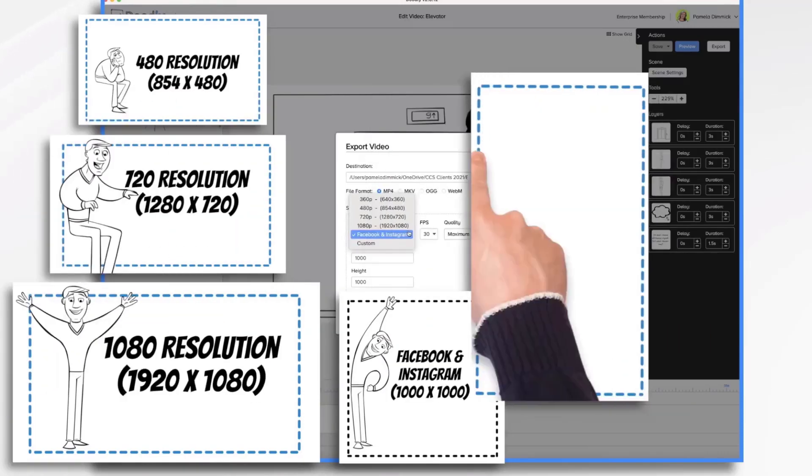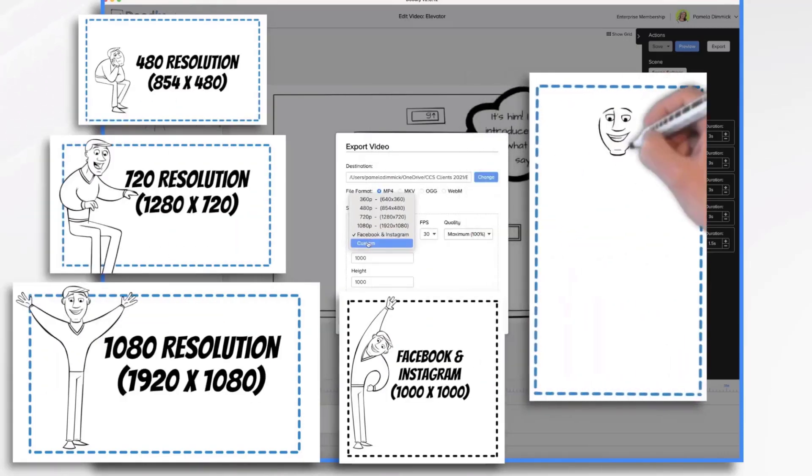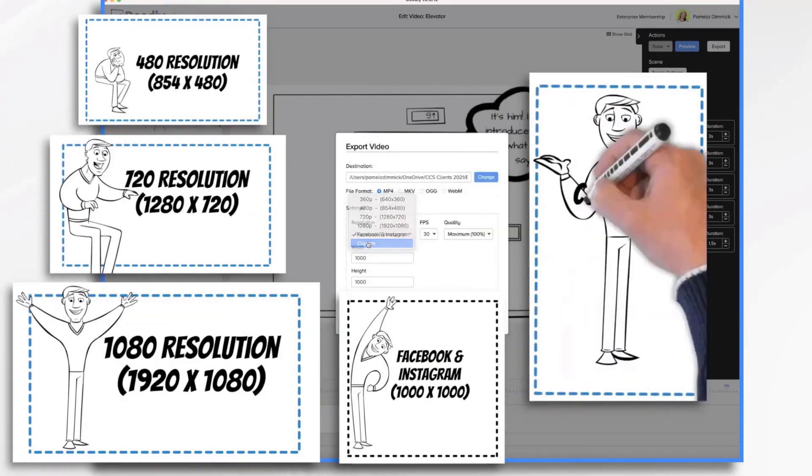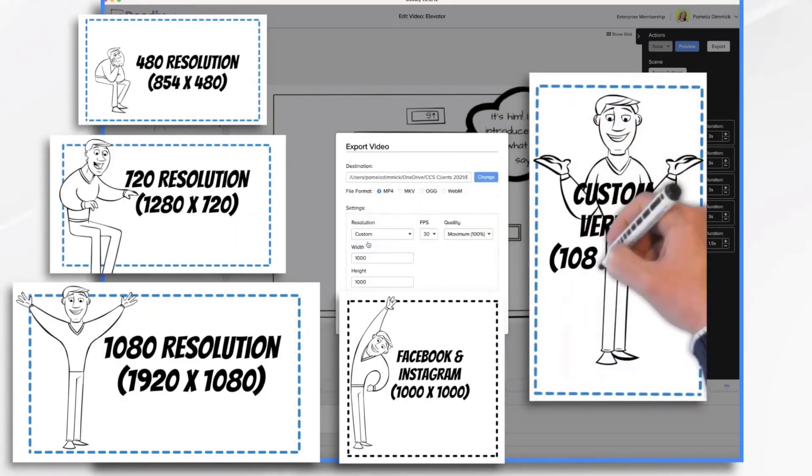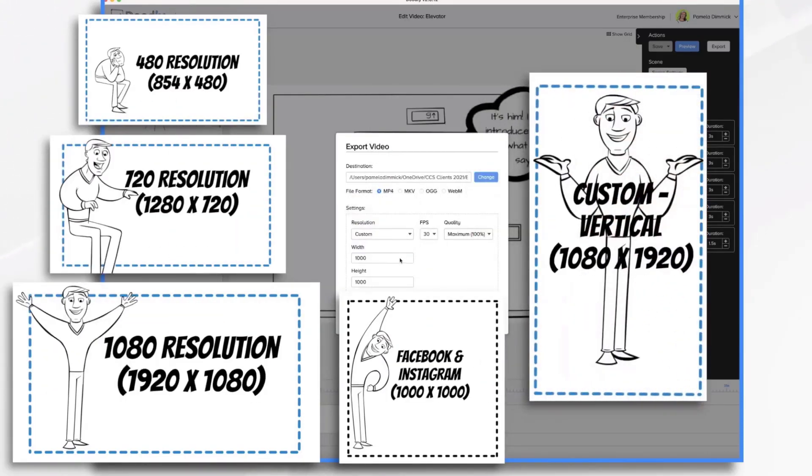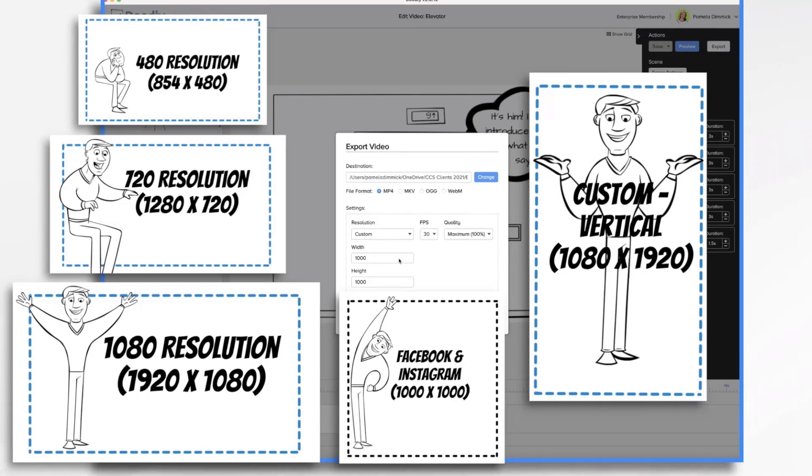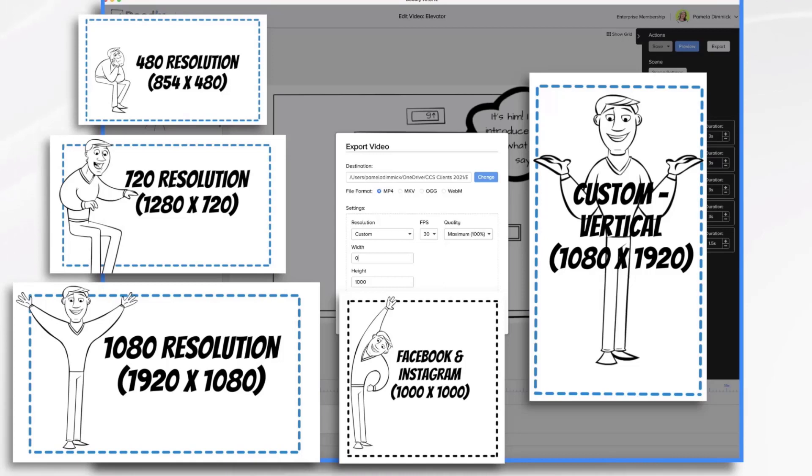And then finally, you have this custom option where you can go in and define exactly the size that you want your video to be. So in the case of making a vertical video for Instagram or Facebook stories, where it fills the entire mobile video screen, you can do that by specifying the exact width and height. So normally, your 1080 horizontal stock high definition video is 1920 wide by 1080 tall.